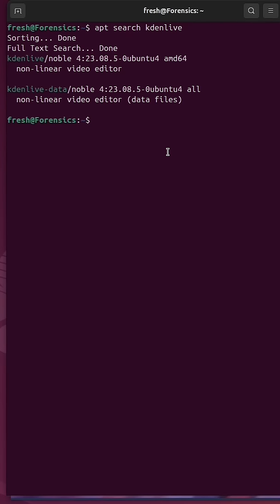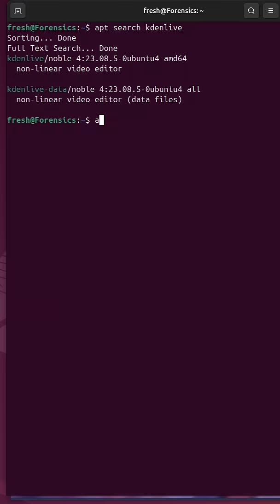Kdenlive is my preferred video editor to use on Linux and it is available in the APT repository. I've done an APT search for Kdenlive and you see that it does come up. We can do APT info on Kdenlive.